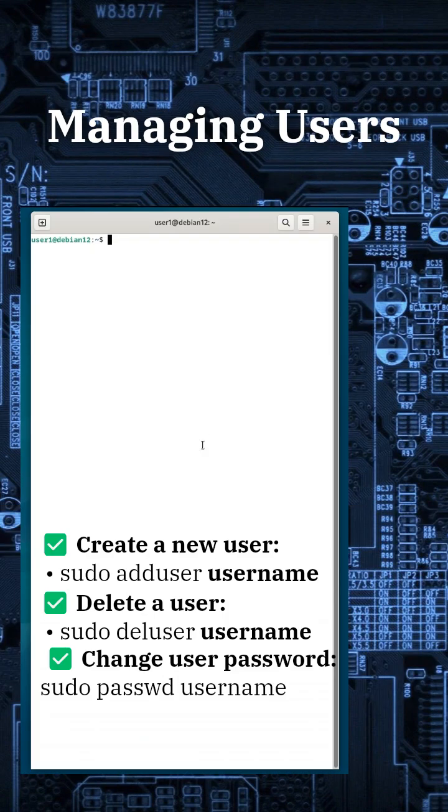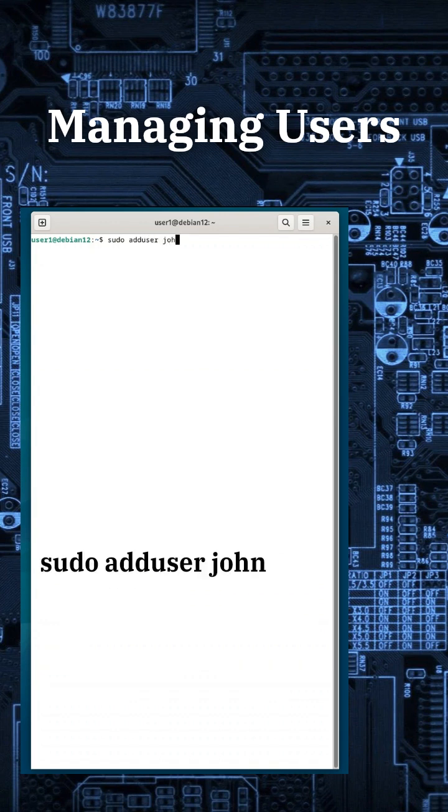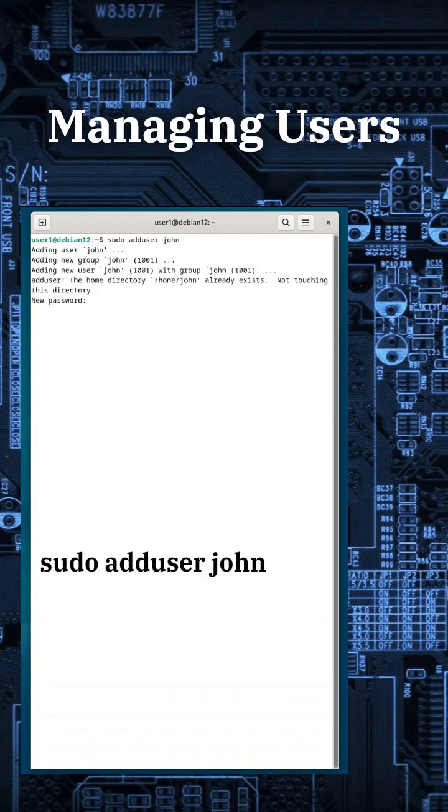Let's start with user management, creating, deleting, and modifying users. Example: To create a new user named John, type sudo adduser John.